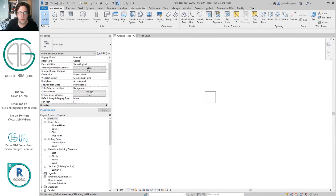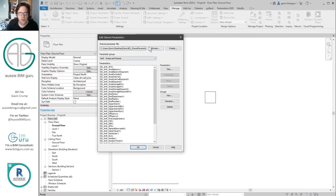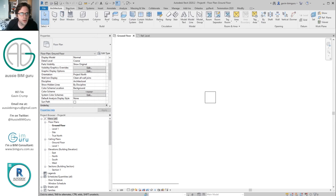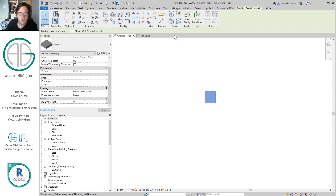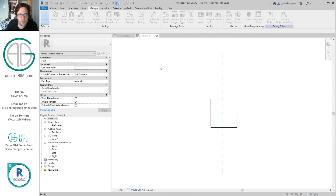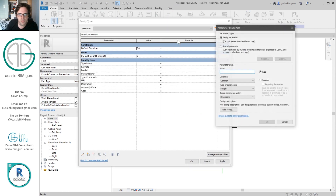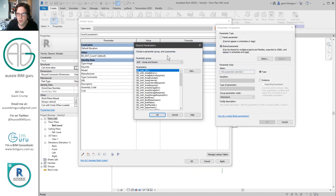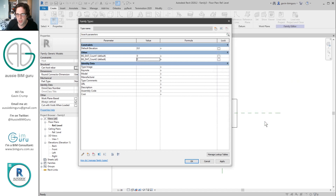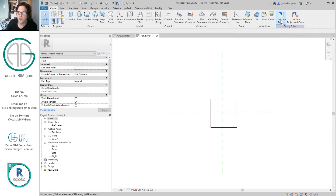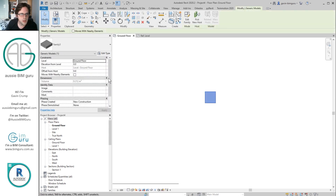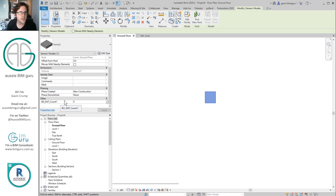Now I go back into Revit. Under Manage I go to my shared parameters file and browse to my updated copy. I go back into the family, confirm it's pointing to the copy, and add the count two parameter from the data group — which should now be hidden. I make it instance based, load the family back in, and overwrite. Notice I can only see count one. I can't see count two. But the family does have count two — it's there, just behind the scenes.